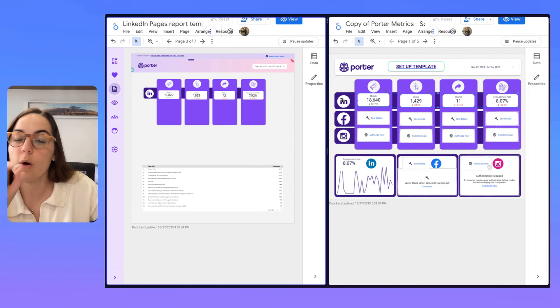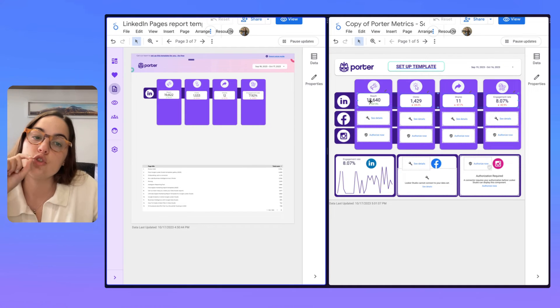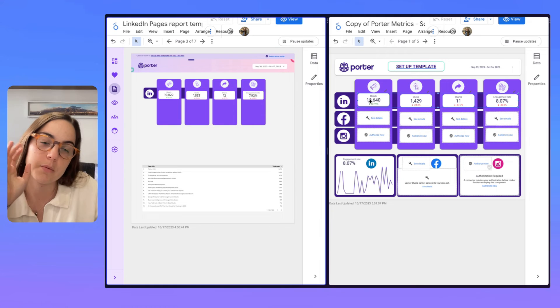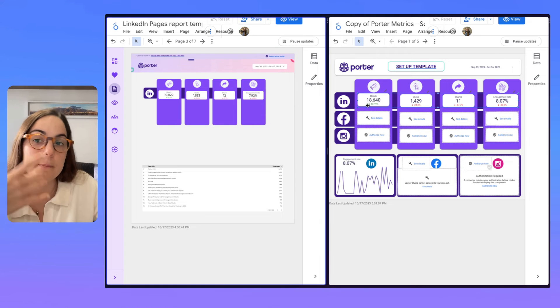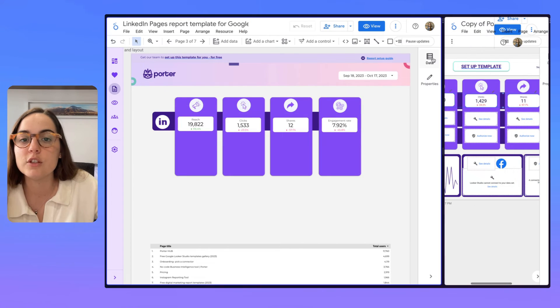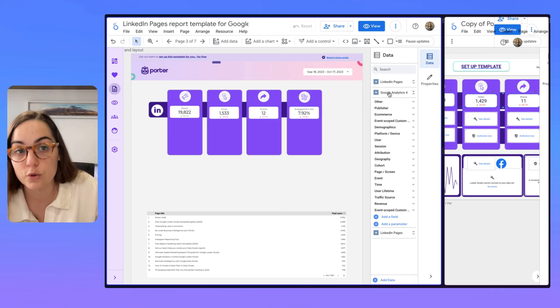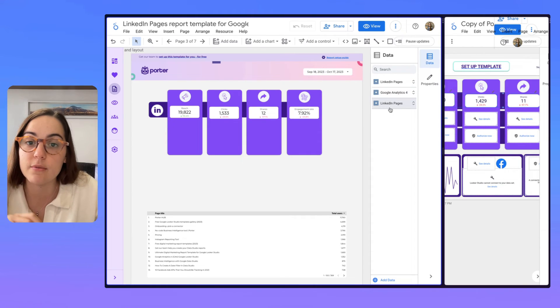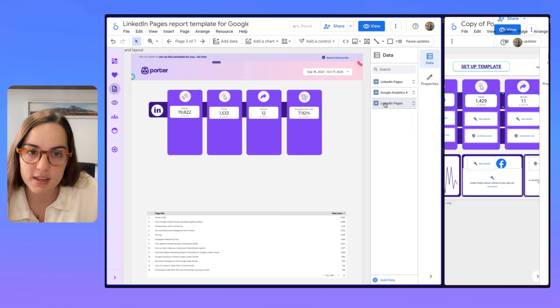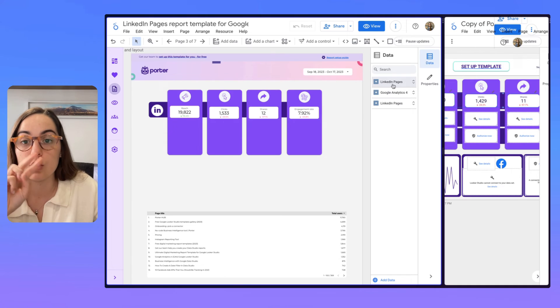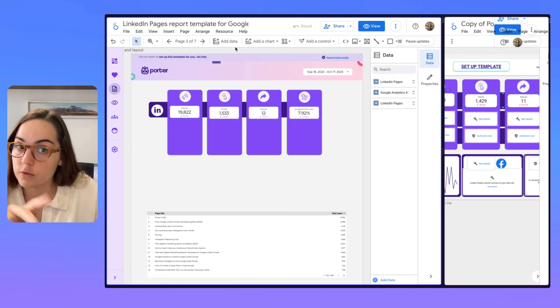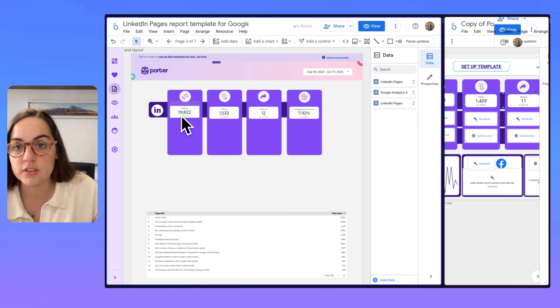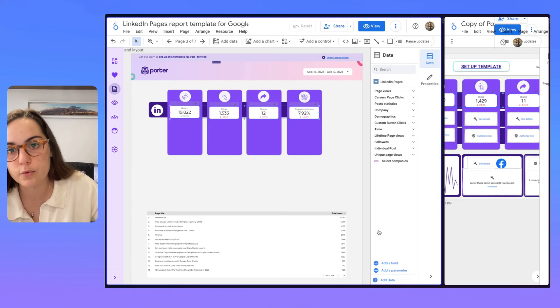But be careful. Why? Because anytime you copy a chart from another template and paste it to another report, it's going to duplicate your data source. So you have to be careful because now you will have not just one LinkedIn pages data source, but two.